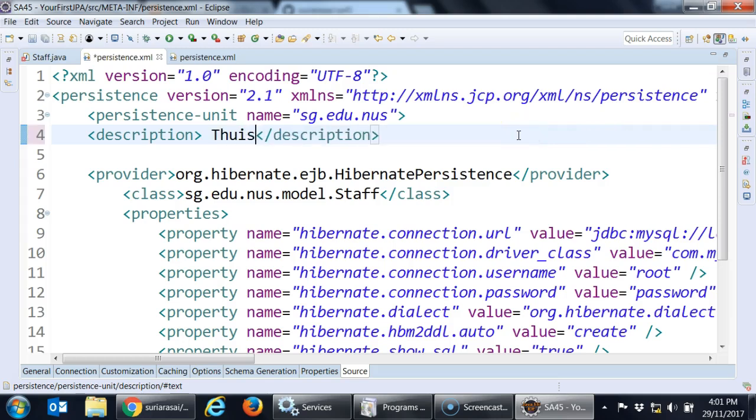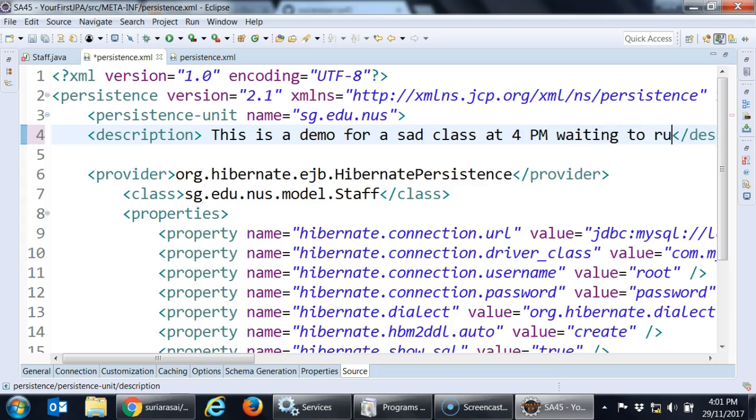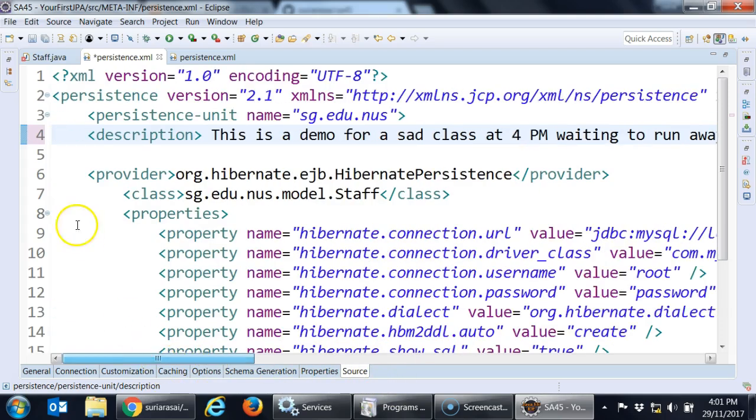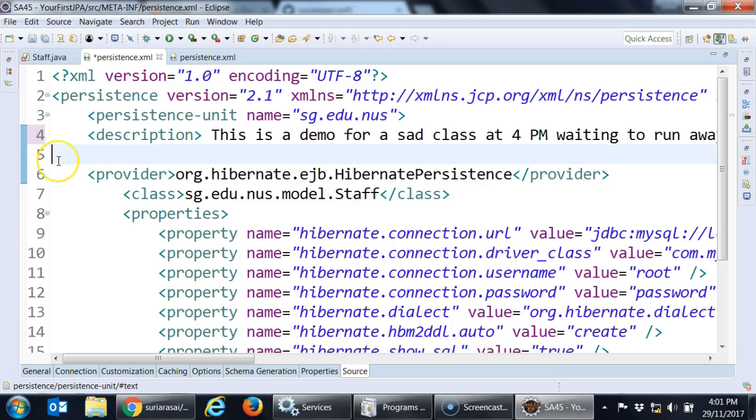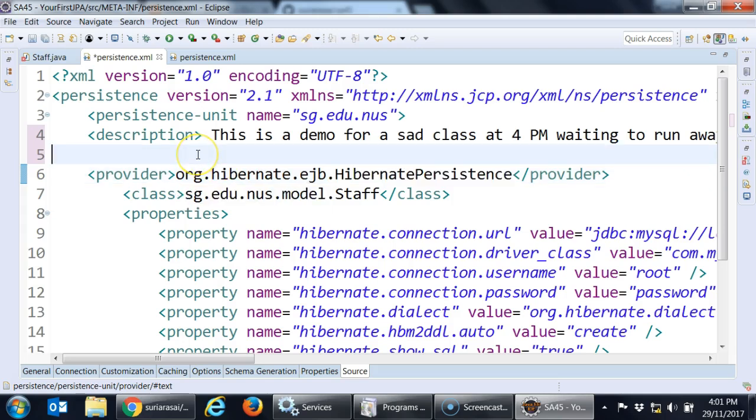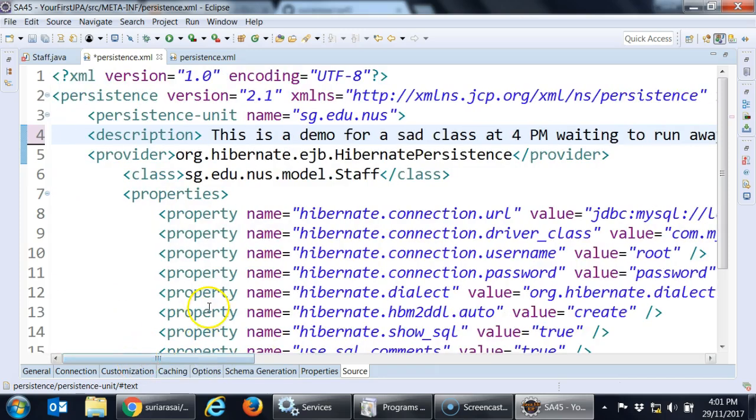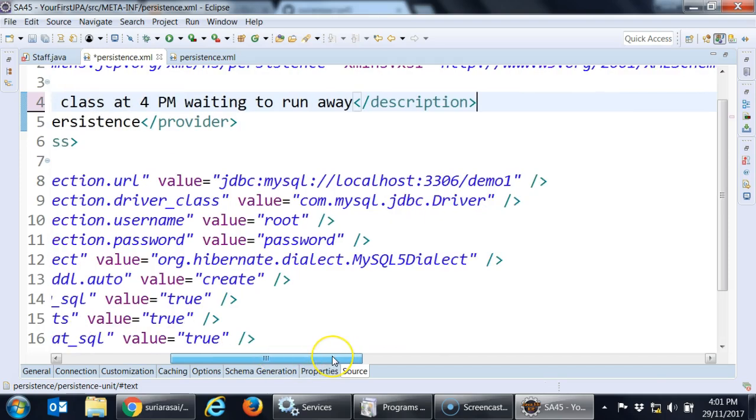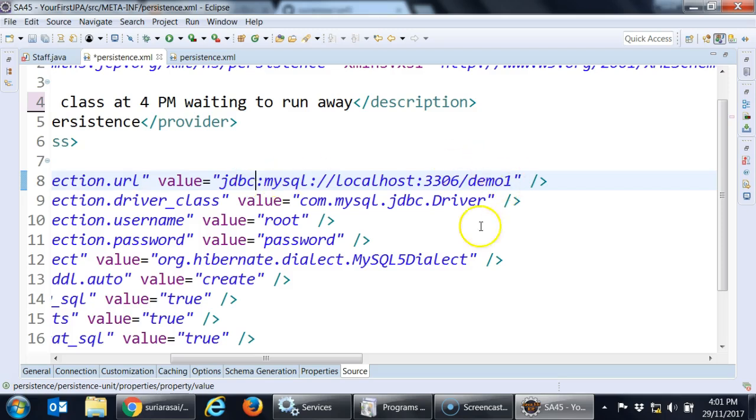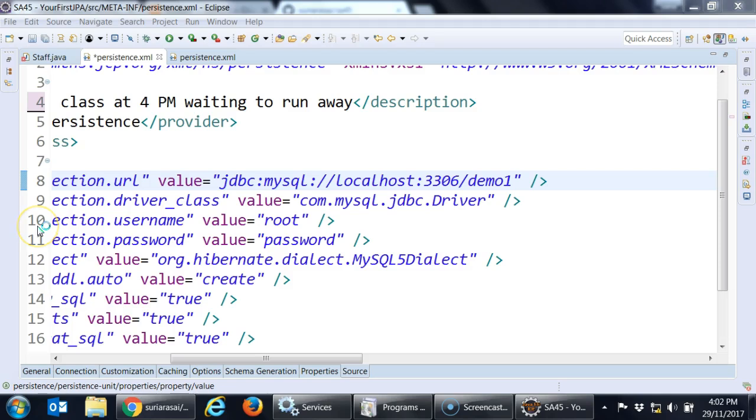This is a demo for a sad class at 4pm, waiting to run away. So we have a very pathetic situation. And then you are going to say what is your persistence architecture. You can use eclipse link, you can use Hibernate. Since I told you Hibernate is a bit sophisticated, you can see that my preference is hibernate. So I am putting hibernate as the provider or the guy that deals with the factory and all that. So when I say hibernate I got to give them connection details. So you can see that this is the URL I am going to use. Do we have a demo one? I don't know what database we created.